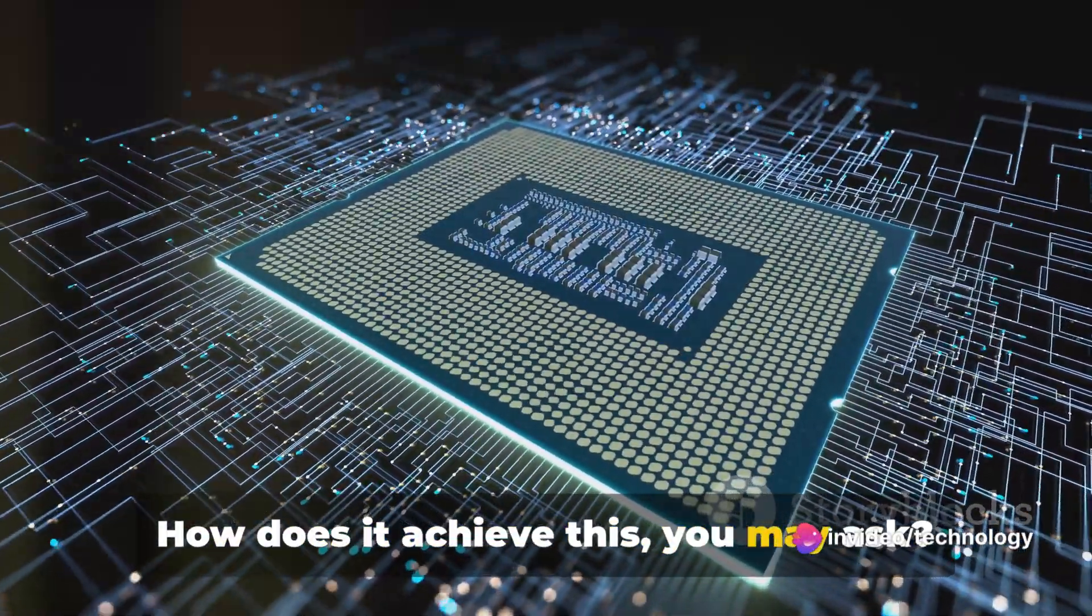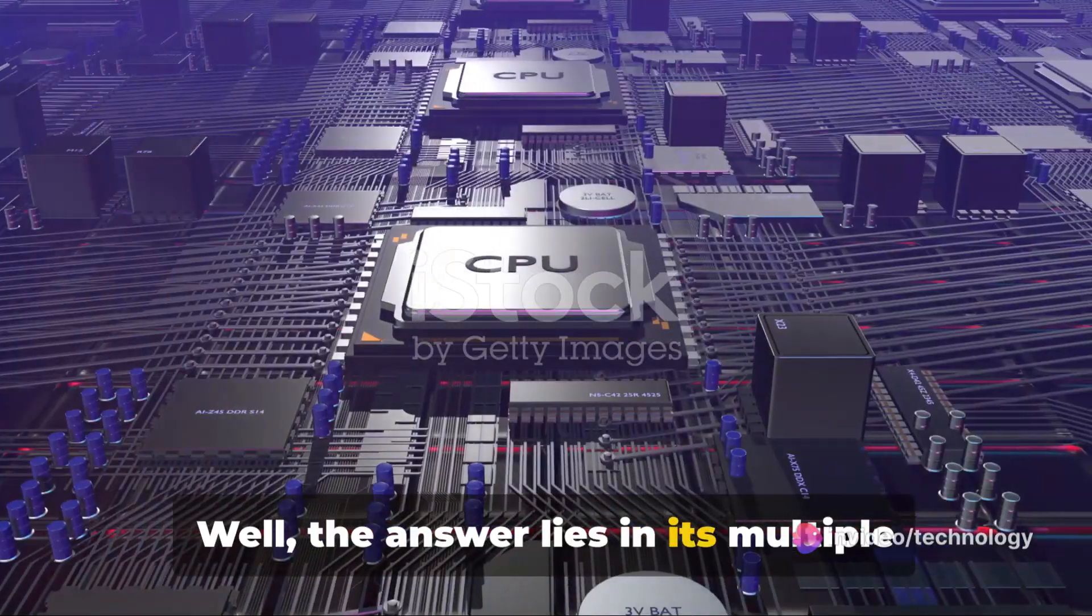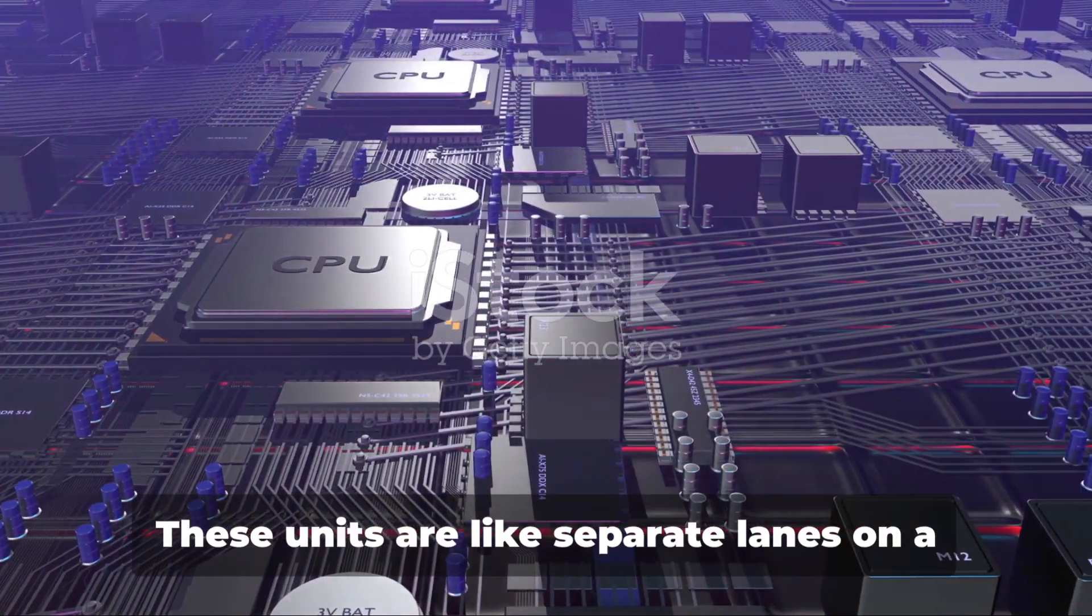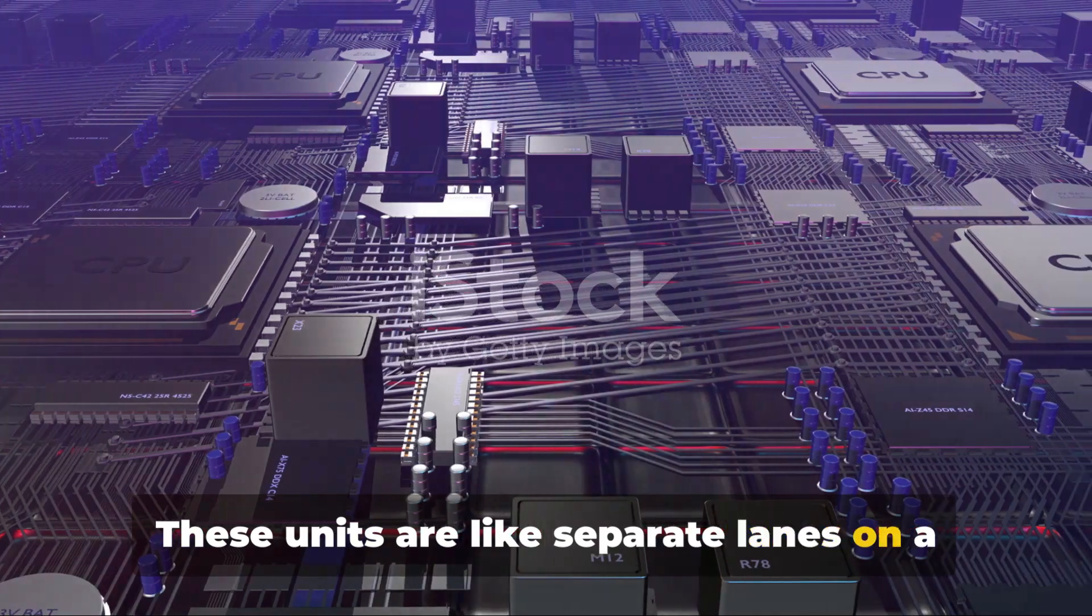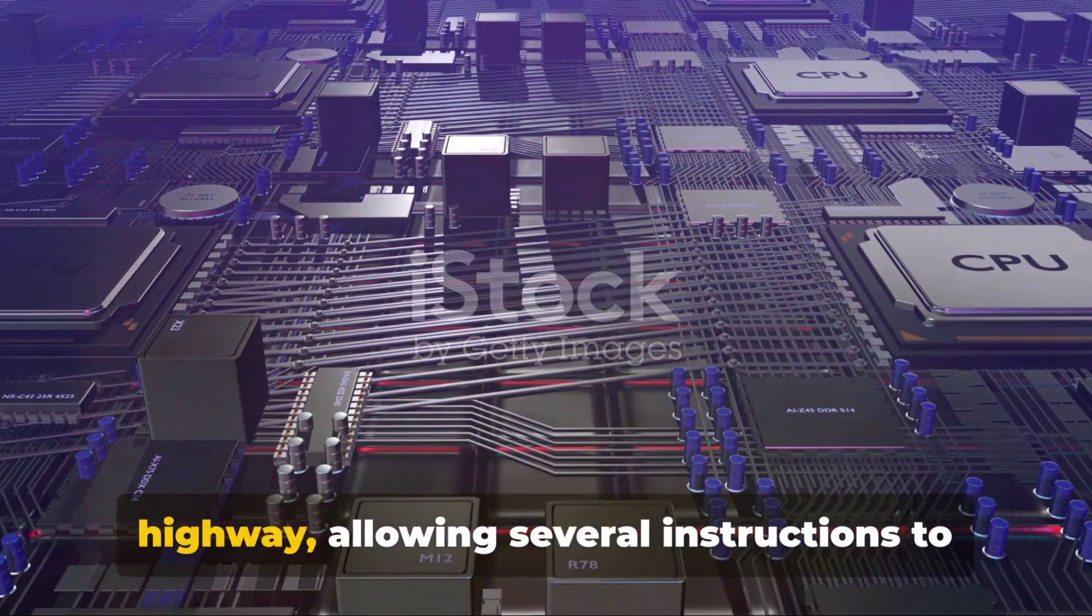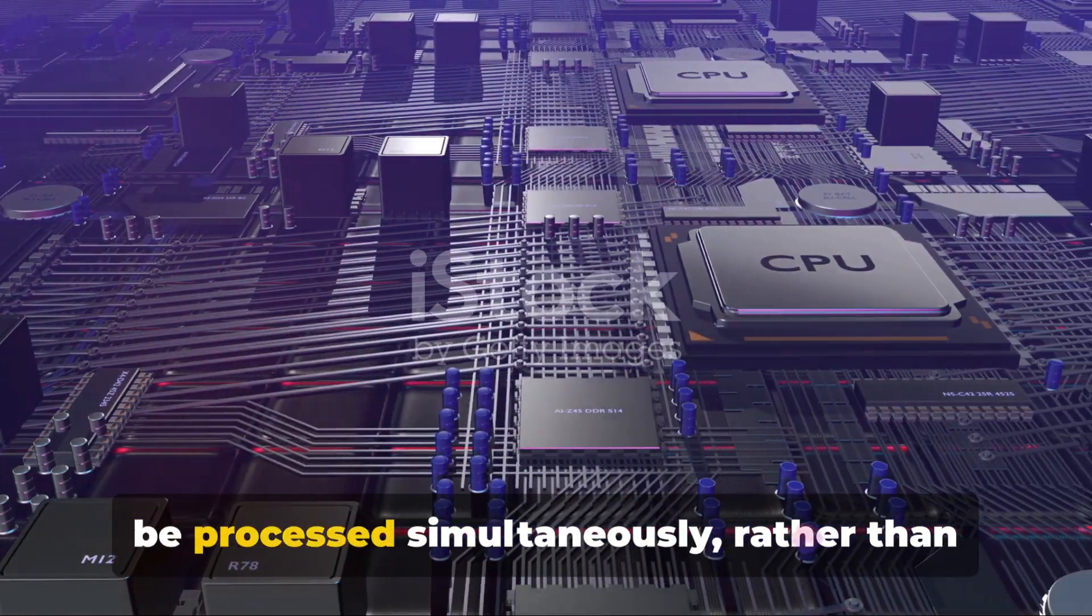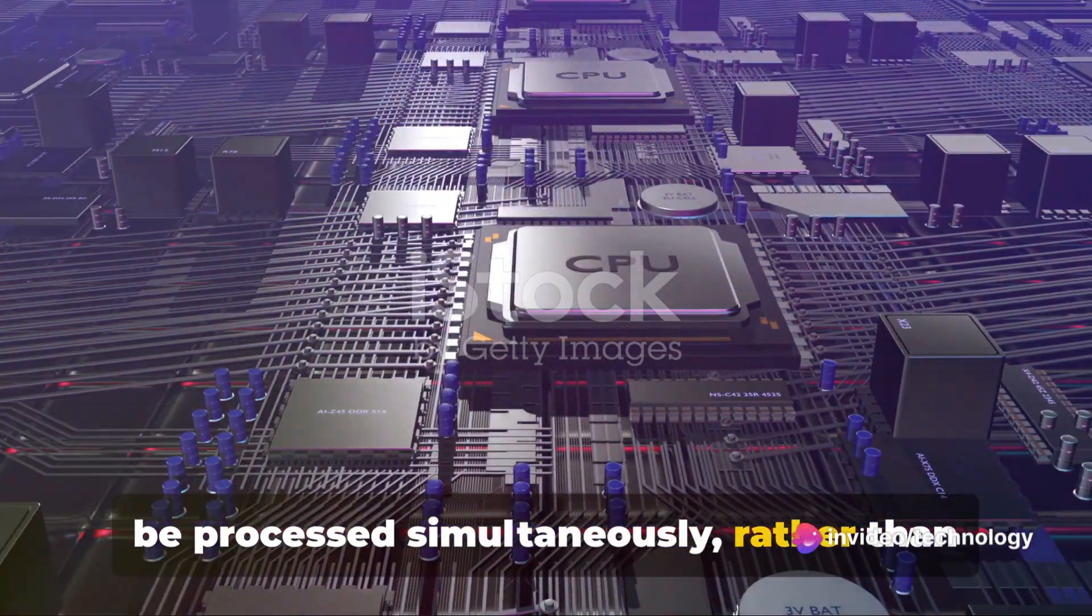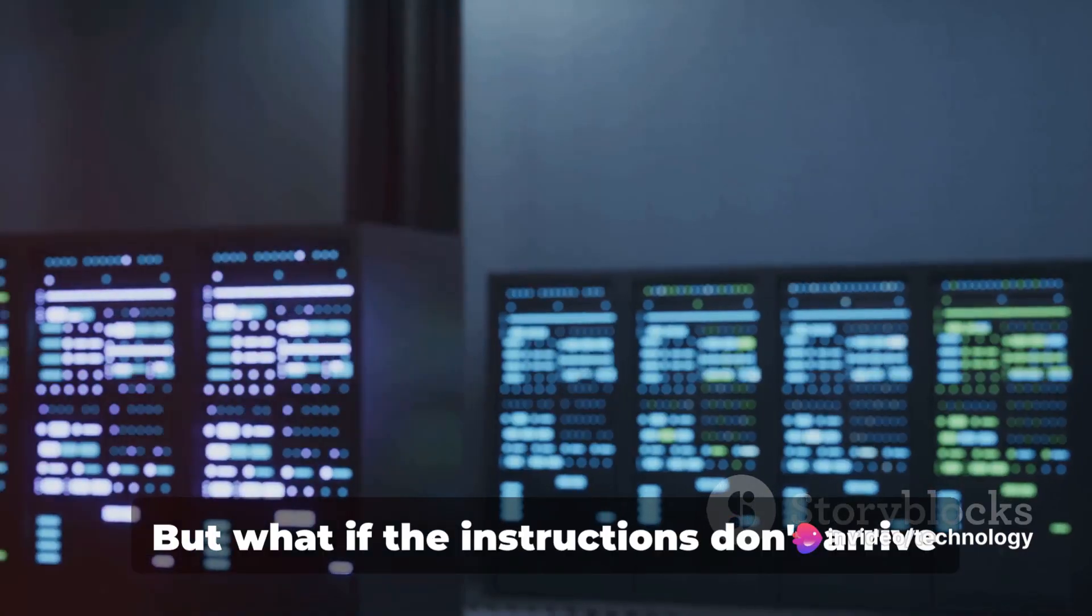How does it achieve this, you may ask? Well, the answer lies in its multiple execution units. These units are like separate lanes on a highway, allowing several instructions to be processed simultaneously, rather than in a single file line.